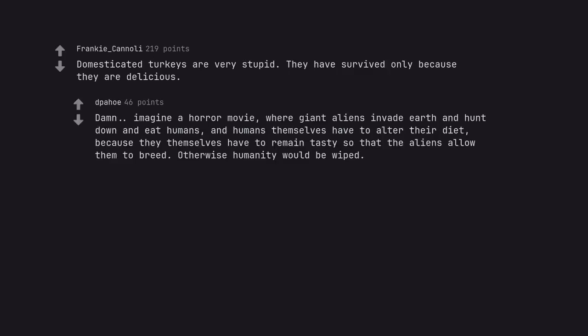Damn, imagine a horror movie where giant aliens invade earth and hunt down and eat humans, and humans themselves have to alter their diet because they themselves have to remain tasty so that the aliens allow them to breed. Otherwise humanity would be wiped.